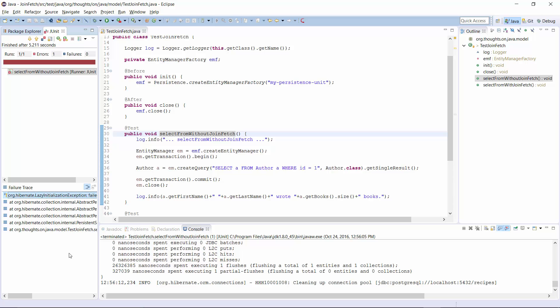As you can see here, the test fails with a lazy initialization exception because Hibernate isn't able to fetch the related book entities without a Hibernate session.